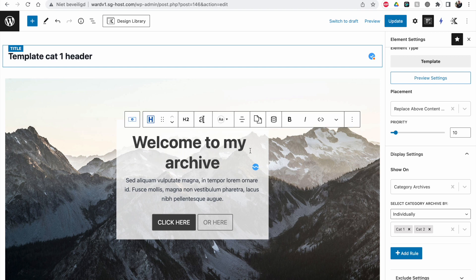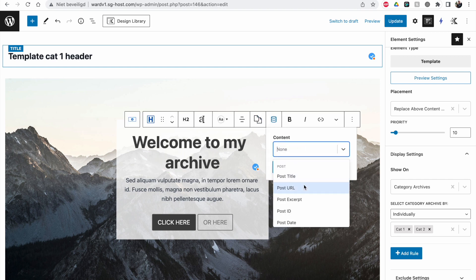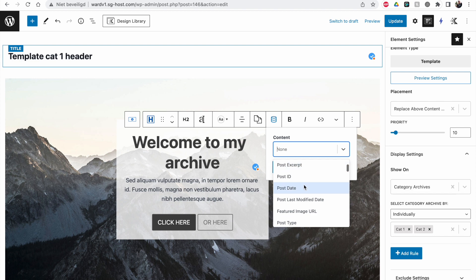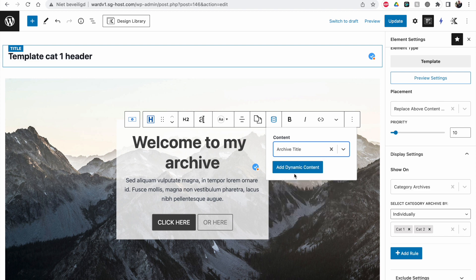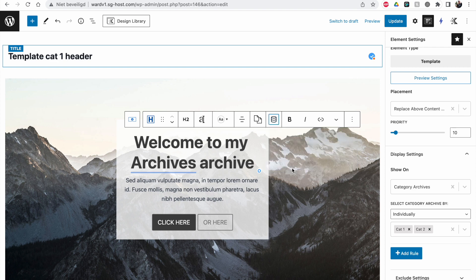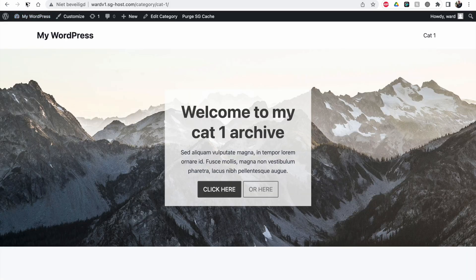Let's check the options. Archive title might work. Add dynamic content. This isn't working correctly right now because it's inside the element, but it will work correctly here.